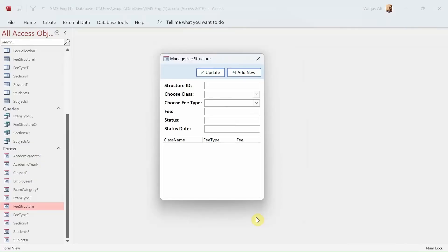Hey, welcome to Loop Learnings. This is video number 16 and we are making a school management system. If you're new to my channel, welcome. If you're returning, welcome back. Either way, if you haven't subscribed yet, please make sure that you do and hit the bell icon so you get a notification whenever I upload a new video.